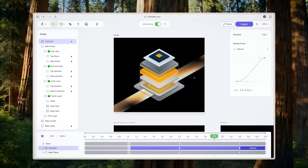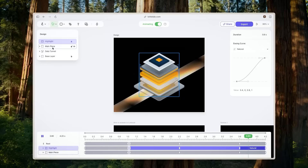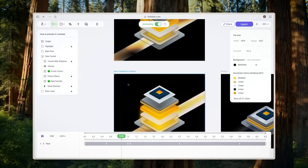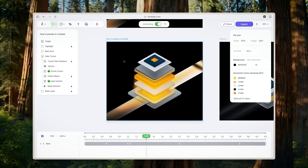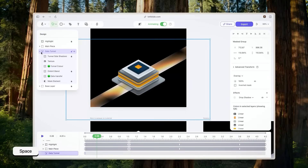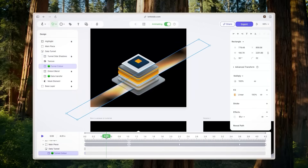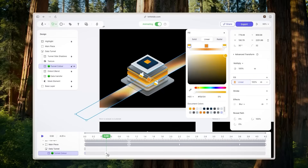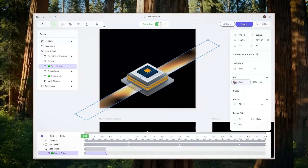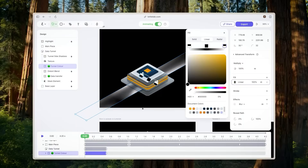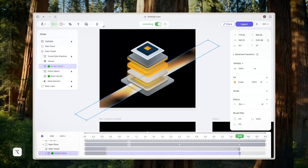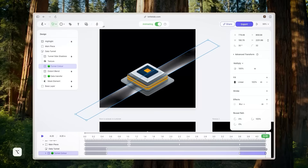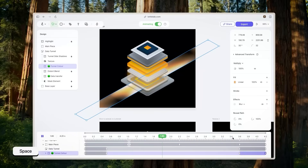The only thing left to animate is the data transfer tunnel. Let's inspect our main animation — there's a layer called 'tunnel color' which controls the color of the design. At one second I want the same look, so I'll add a keyframe without changing anything. At the very beginning, I want it to be dark, so I'll change this to black. Then I'll duplicate this color keyframe at 3.6 seconds, and the first keyframe at the very end as well — we're basically just reversing the animation.